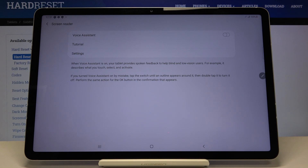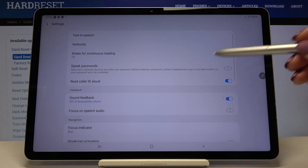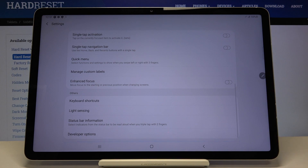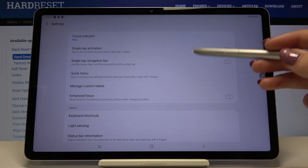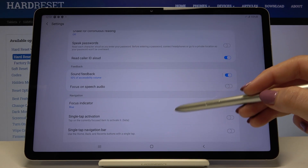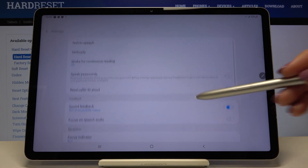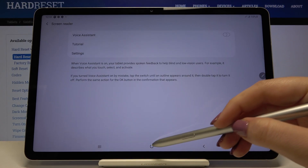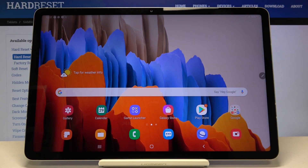You can also customize this mode. Get into the Settings and here you can see there are a lot of options — for example, you can manage custom labels or decide what volume the sound feedback will be. It's up to you how you want to set it.